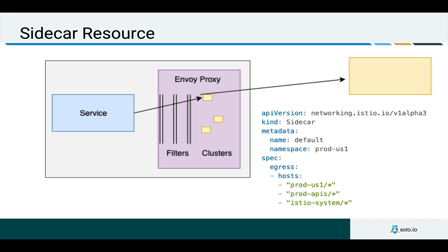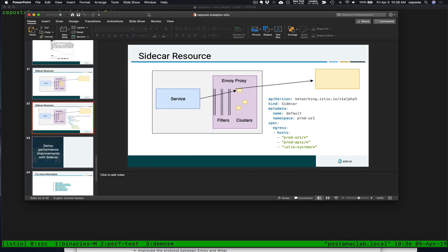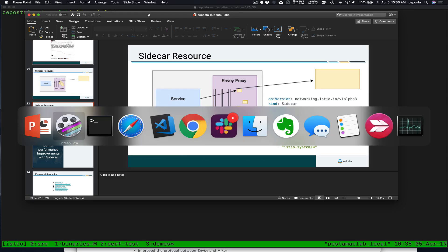With the sidecar resource, what we can do is say that for particular namespace, the services that the workloads in that namespace are allowed to communicate with are a pared down number of services. We can restrict it to those within the namespace. We can finely tune which other namespaces that the workloads in that namespace can talk with. And we can also restrict the traffic coming in. And by restrict, I mean we're configuring the Envoy proxies to know about these services or to not know about other services that it shouldn't know about. So let me give you a quick demo of what that looks like.